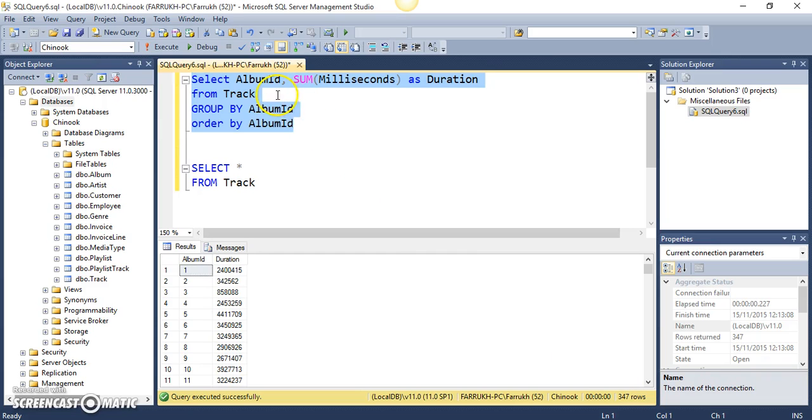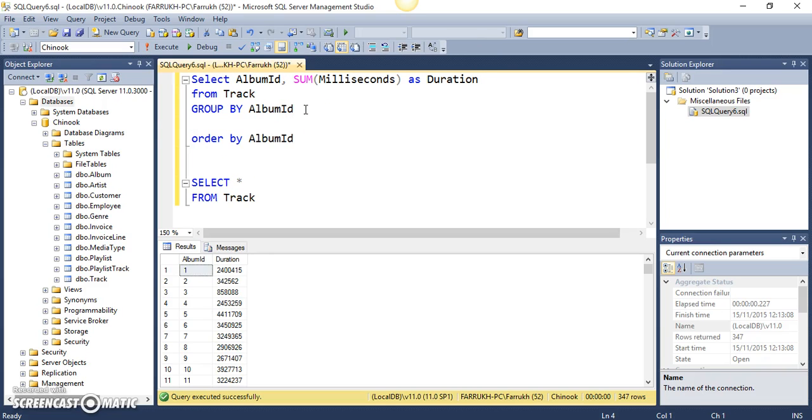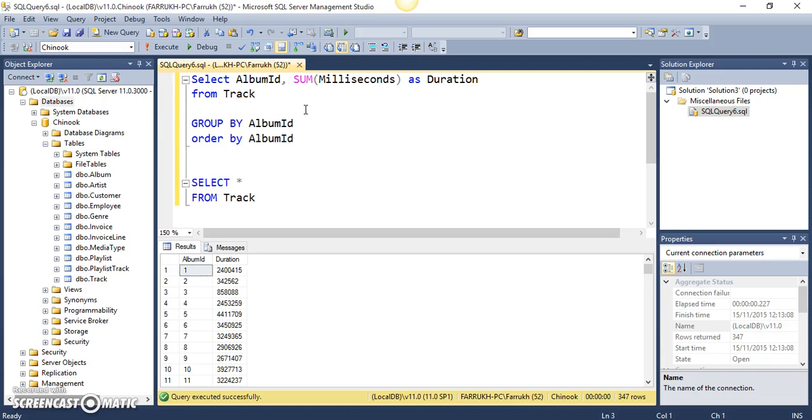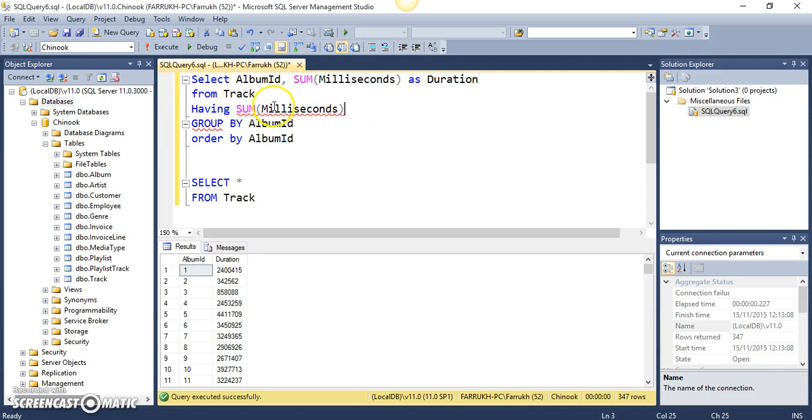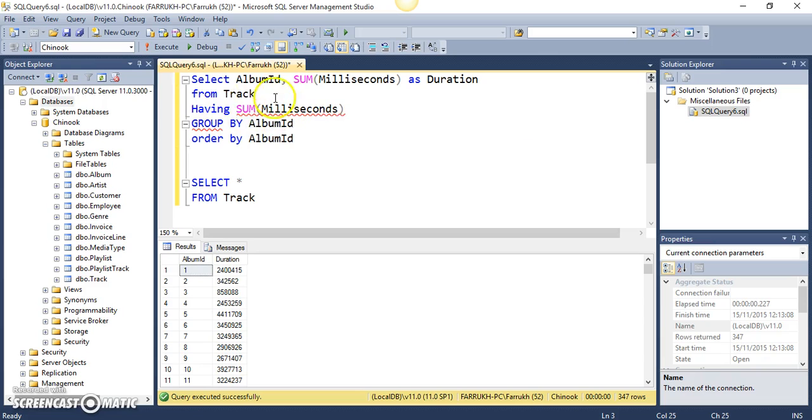Now, I want to specify this HAVING clause somewhere over here. So, you can use HAVING clause just like your WHERE clause and you can say, okay, I want the SUM. So, the condition now involves this aggregate function and that's why we are using HAVING...